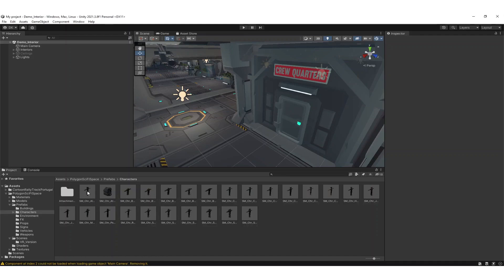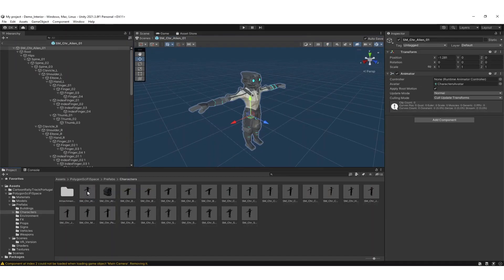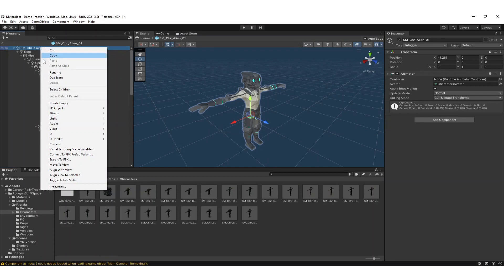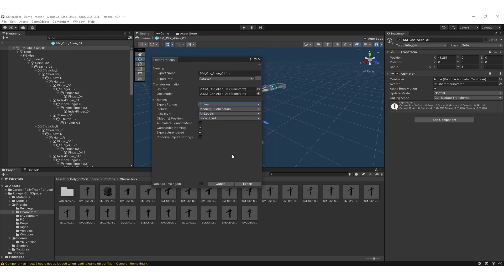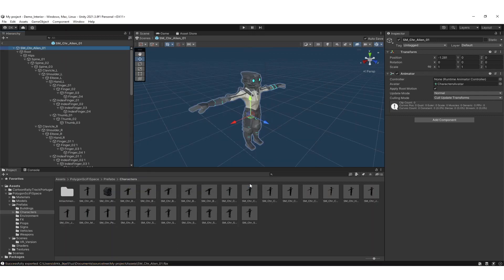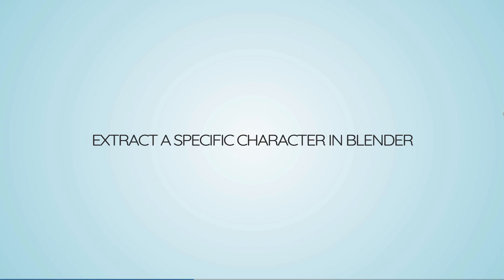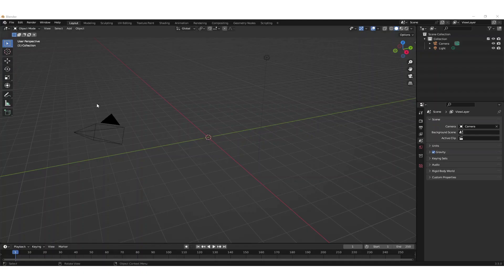We need to extract the character from the package with the FBX exporter first. With the FBX exporter it's important that you choose the binary export format because that's what Blender can read. Also put the textures folder next to the FBX after this export so that Blender can find the textures.